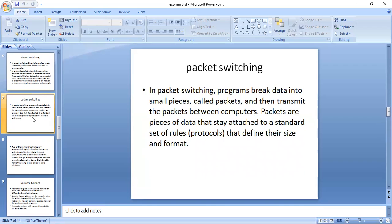In packet switching, programs break data into small pieces called packets and then transmit the packets between different computers. Packets are pieces of data that attach to a standard set of rules or protocols that define their size and format. There is a client on one side and a server on the other side. Data follows different paths between the computers and is transferred using packets.